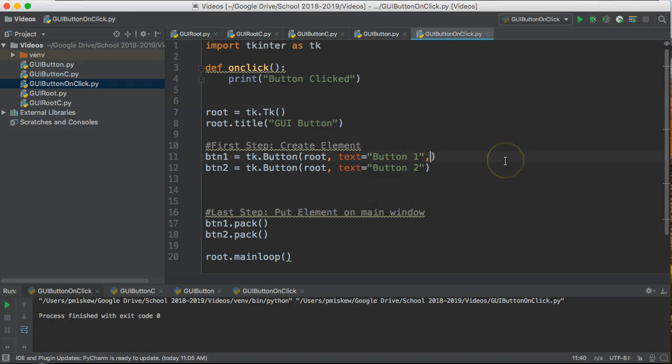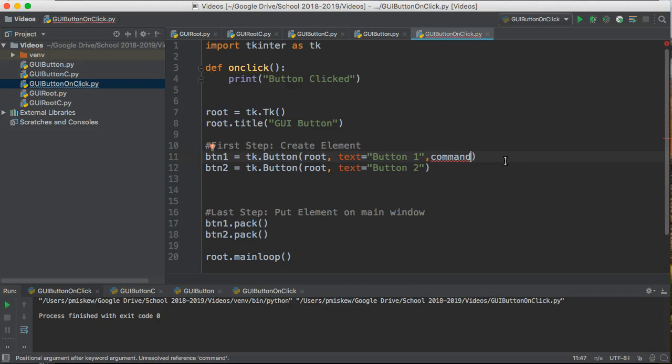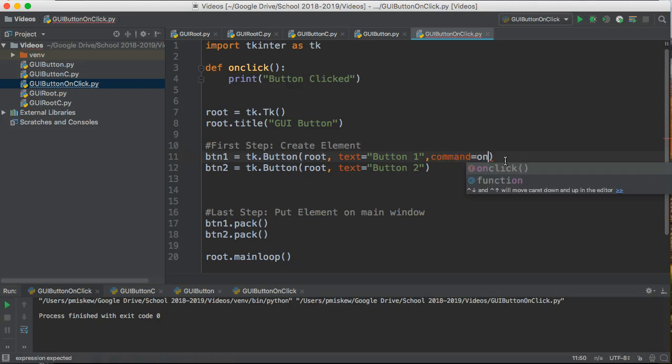To do this I add another parameter when I construct my button called command and the command is going to equal the name of the function onClick.